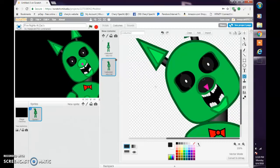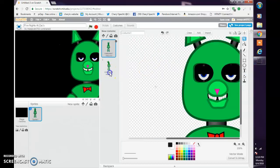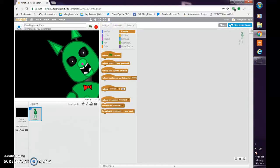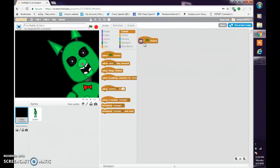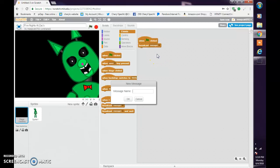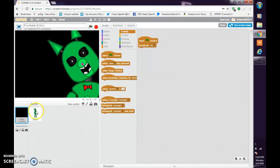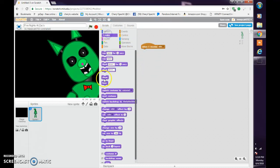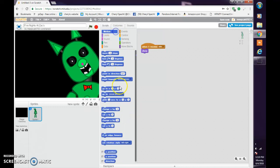So that's what it looks like. We have our two costumes, costume one and two. Go into code. When clicked, broadcast title. Go to X zero, Y zero.